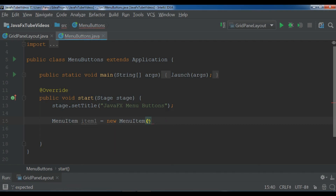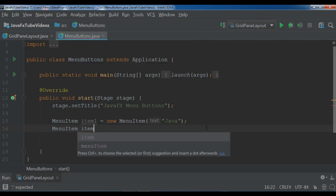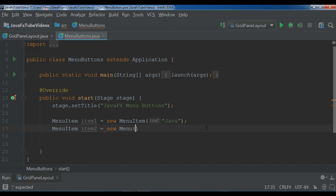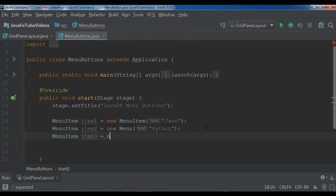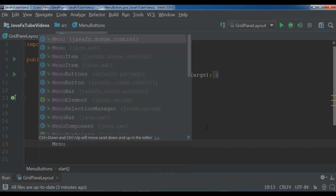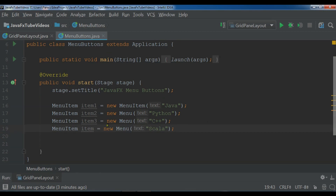Now we have imported this. In the constructor you can add text — for example I want to add 'Java'. Let me create another one: menu item item2, new menu item, and for this I want to give it 'Python'. Then menu item item3, new menu item, for this I'm giving it 'C++'. And menu item item4, new menu item, for this I'm giving it 'Scala'. Now we have created four menu items.